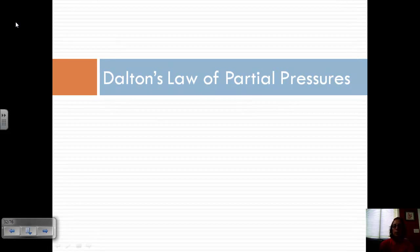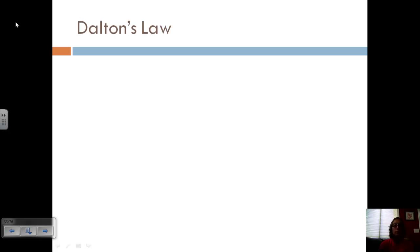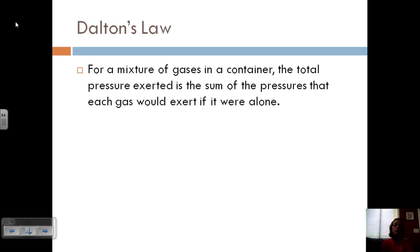Today we're going to talk about Dalton's Law of Partial Pressures and how to do some calculations involving those things. For Dalton's Law, if you have a mixture of gases in a container, the total pressure exerted is going to be the sum of the pressures that each gas would exert if it were alone in that container.